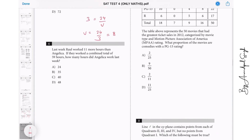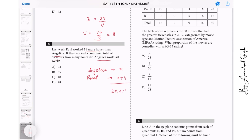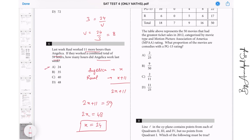Question 6: Last week Raoul worked 11 hours more than Angelica. If they worked a combined total of 59 hours, how many hours did Angelica work? Let Angelica work x hours and Raoul x plus 11. Together: 2x plus 11 equals 59. So 2x equals 48, meaning x equals 24. Angelica worked 24 hours.